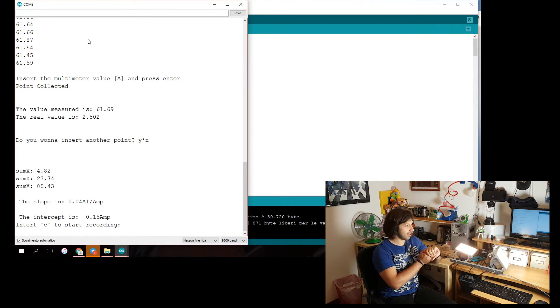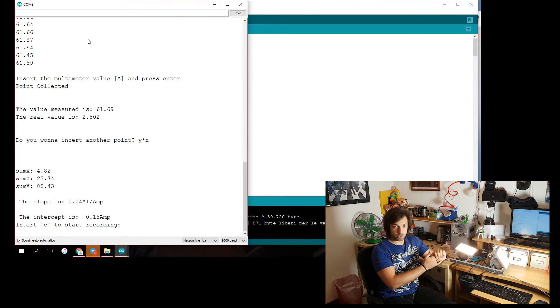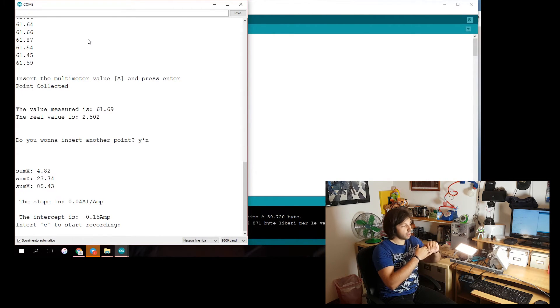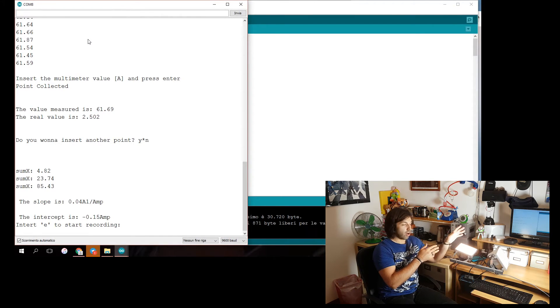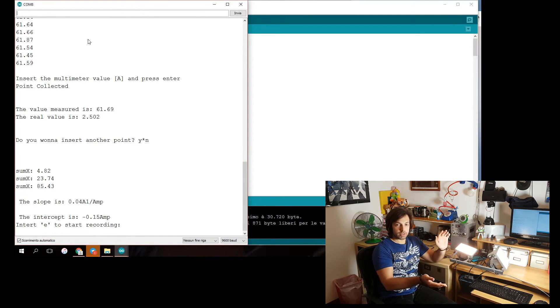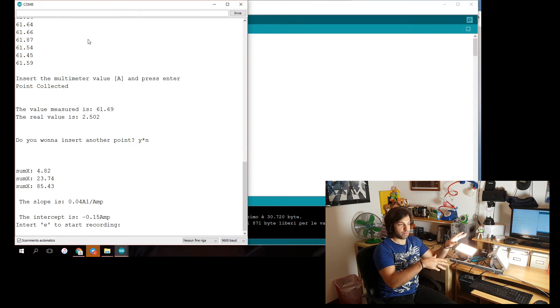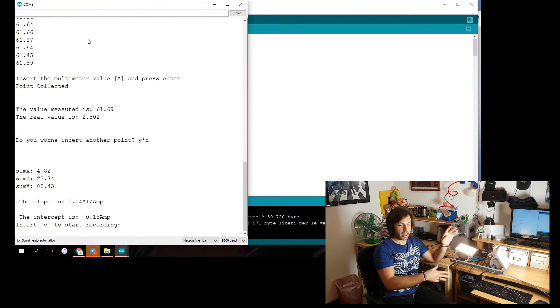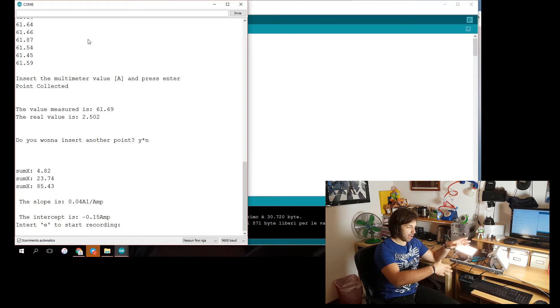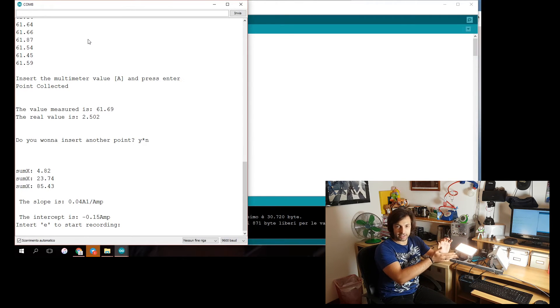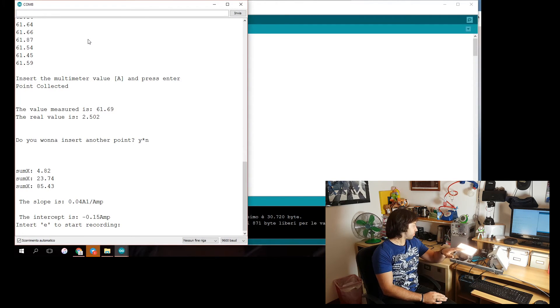You can increase the quality of the calibration by increasing the number of points, up to 10 points. You can increase it by collecting more points for each appliance. Maybe 10, maybe 20. If you have a lot of time, you can let it run for as much time as you want.